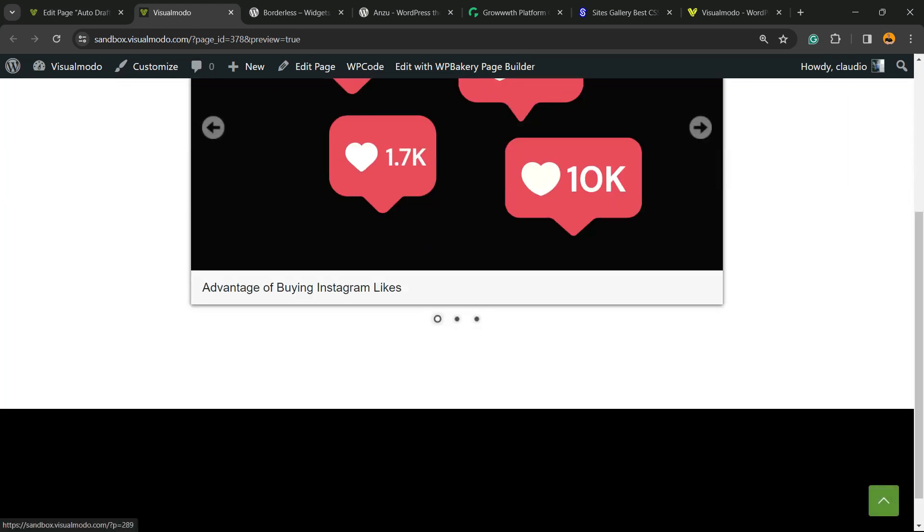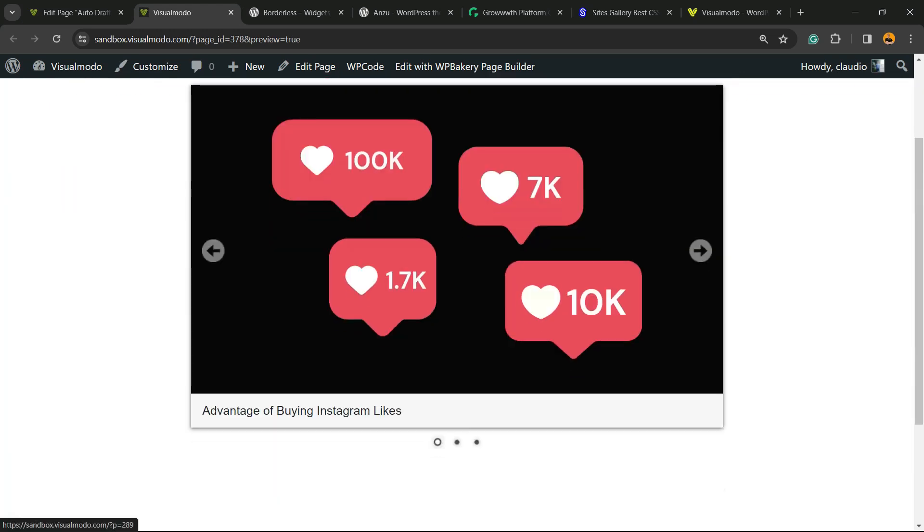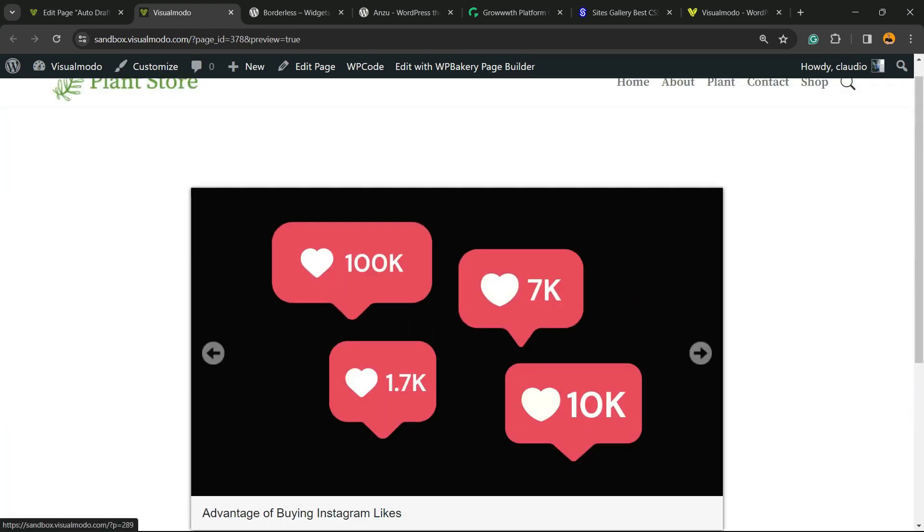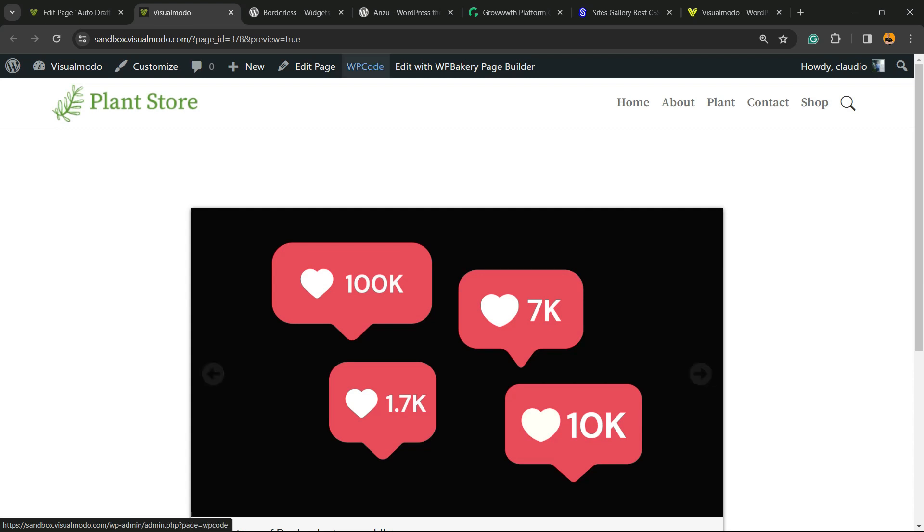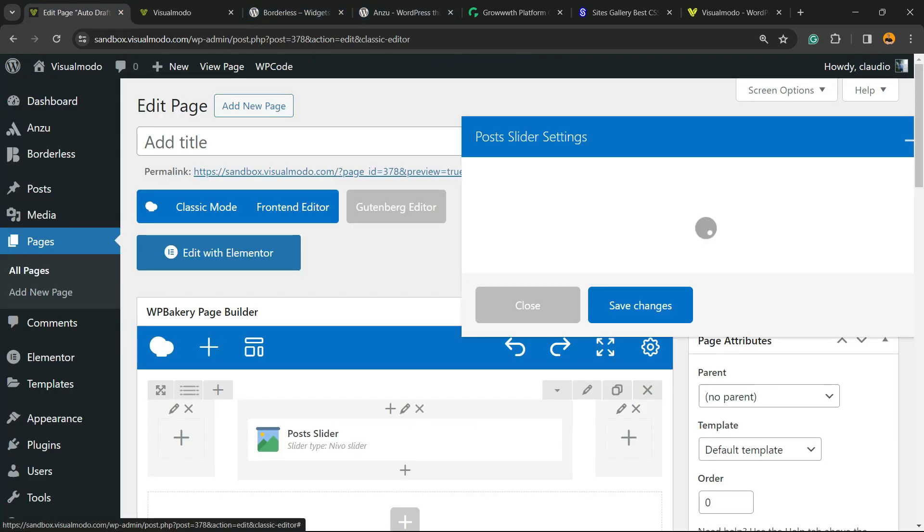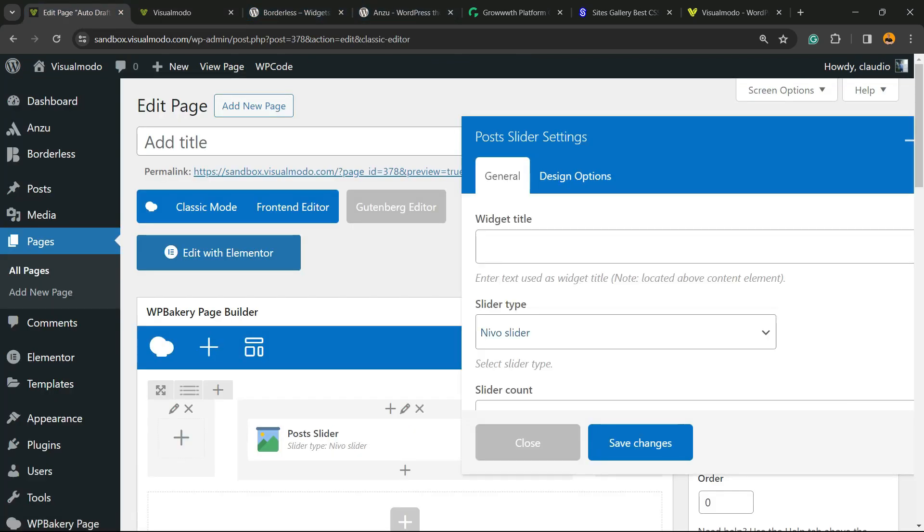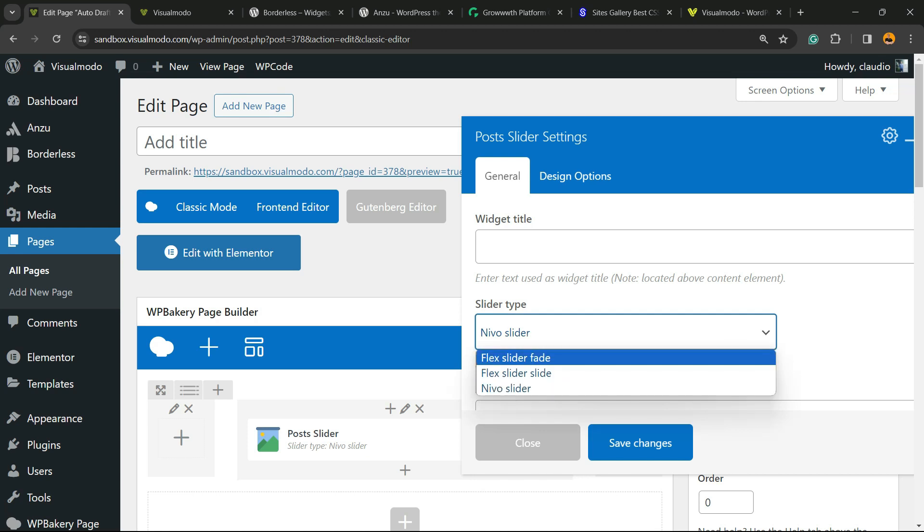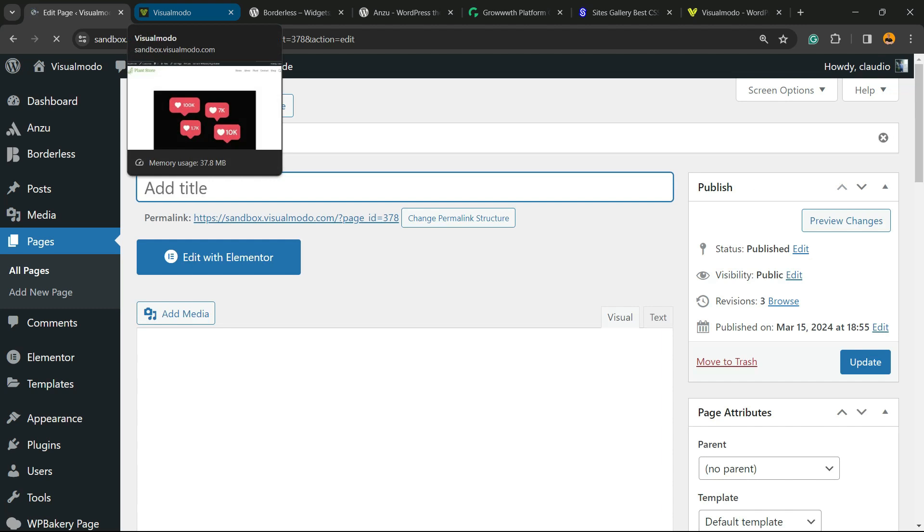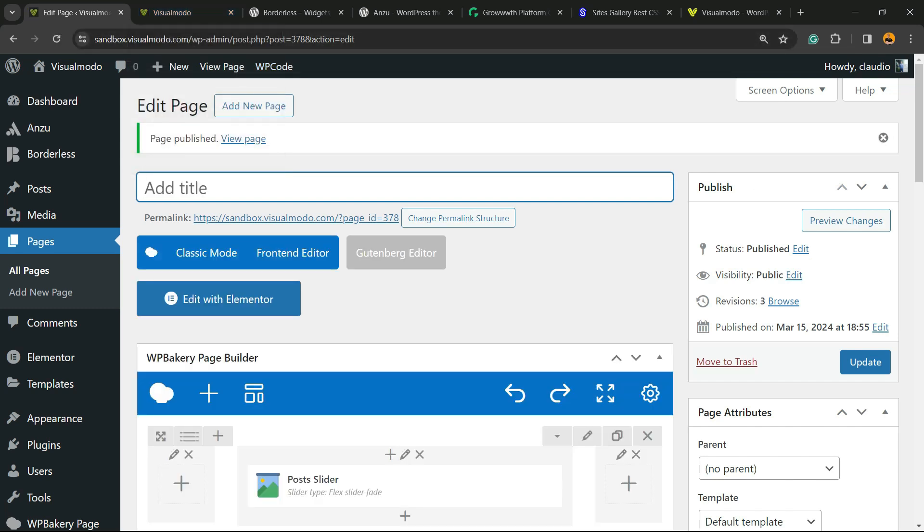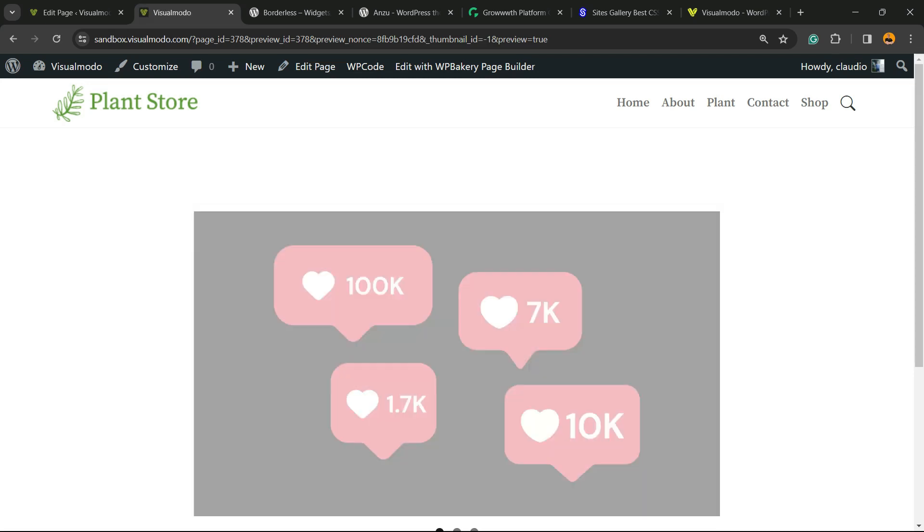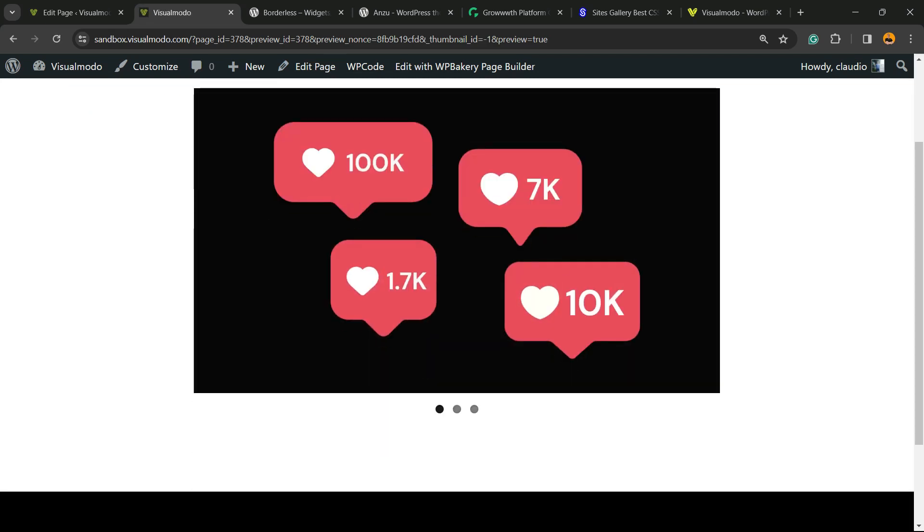Just like this, we're getting better. But let's explore the other options that we have—the other types and styles. Hover your mouse over the post slider, click on the pencil icon, move to the Style tab and change it, save changes, and preview the page. Always remember to update your page. Here is the second style.